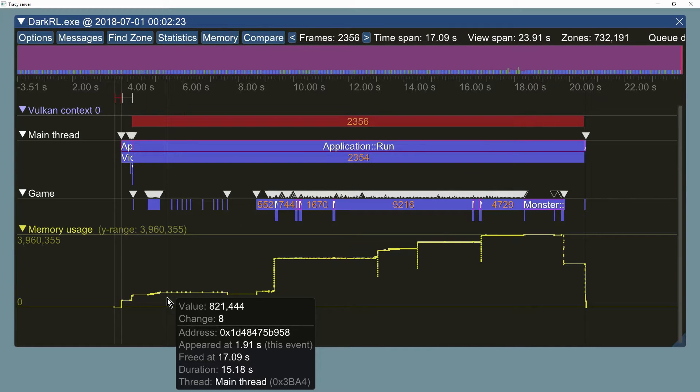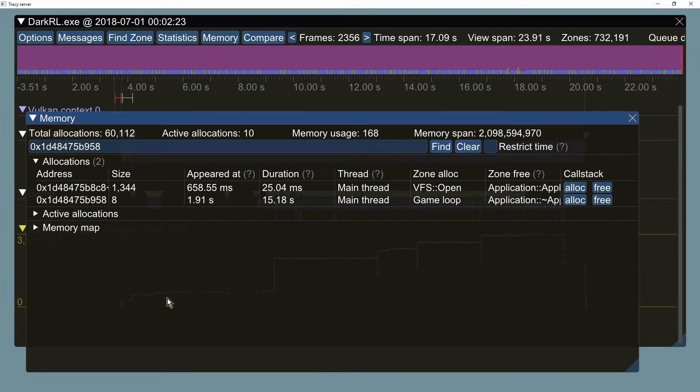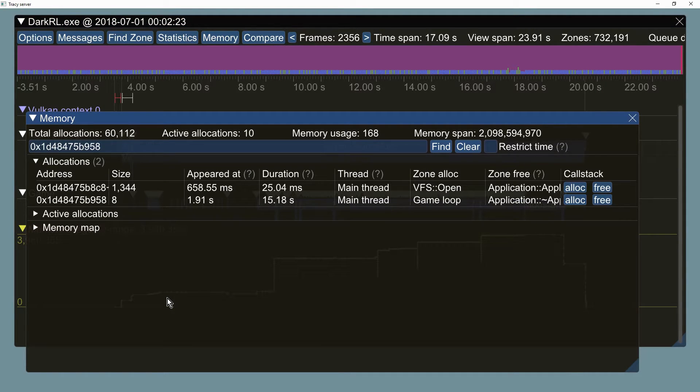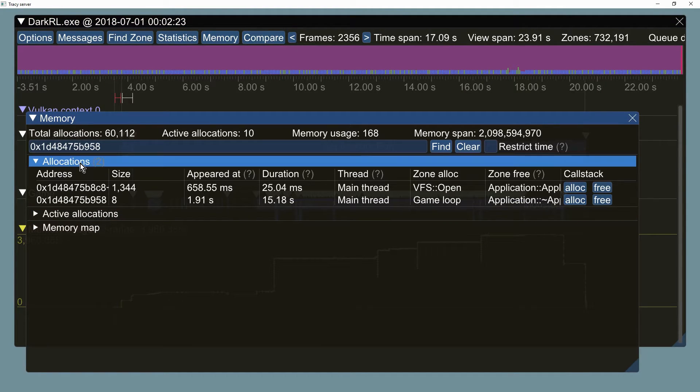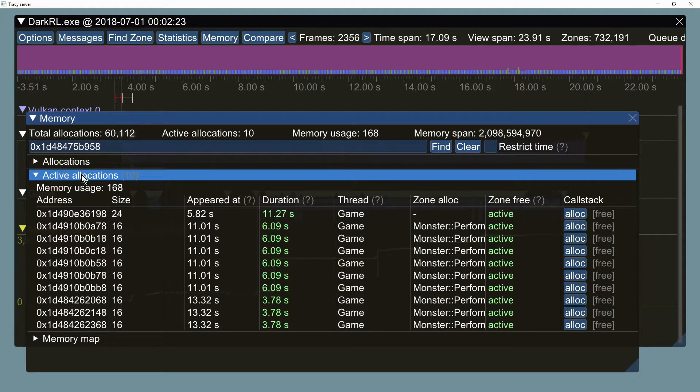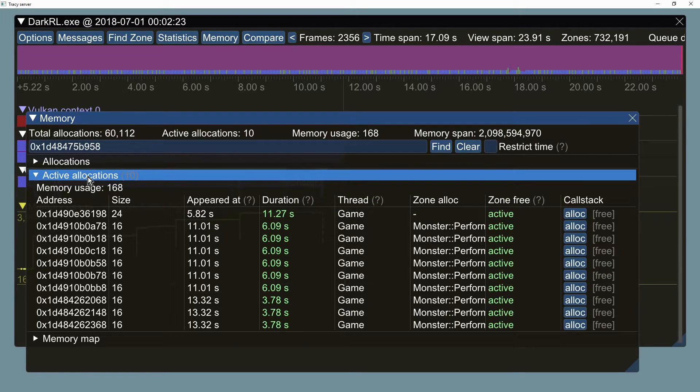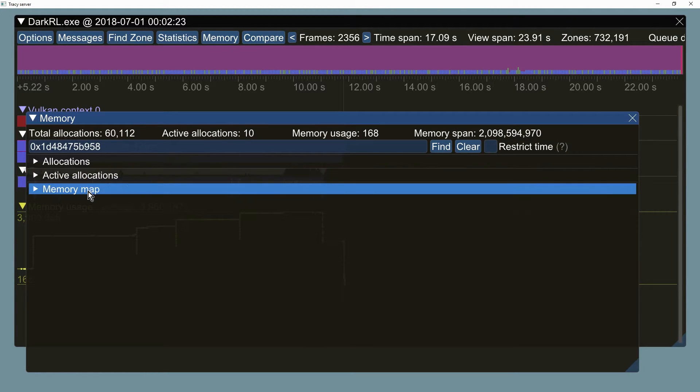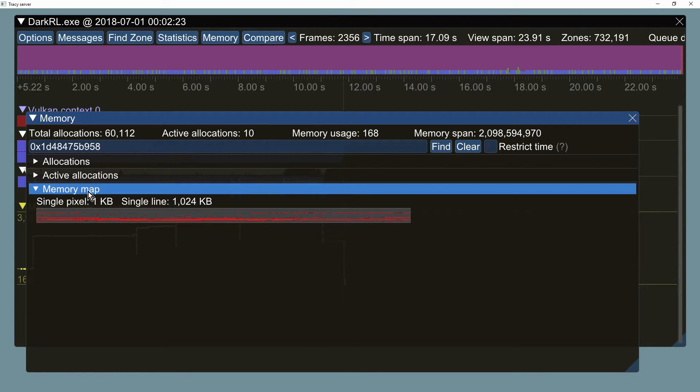Clicking on a data point will open the memory window with detailed information about the memory event. This menu also displays a list of active allocations. Oops, we're leaking memory. The last feature here is memory map view, which shows a graphical representation of process memory.